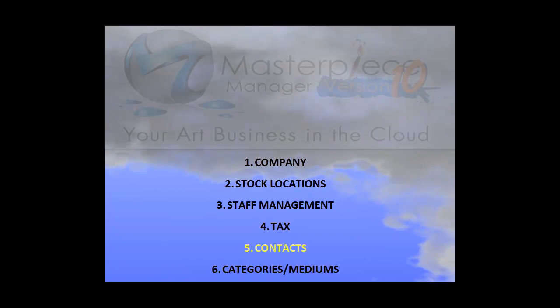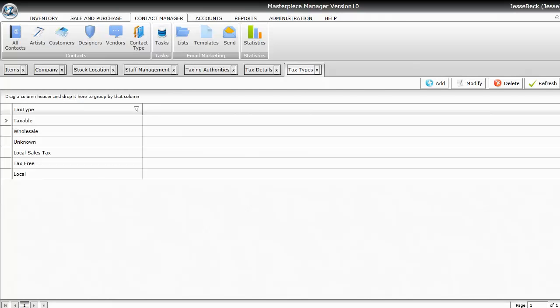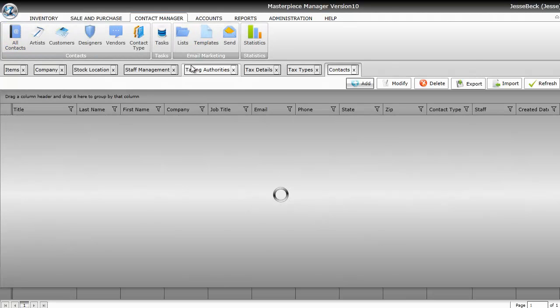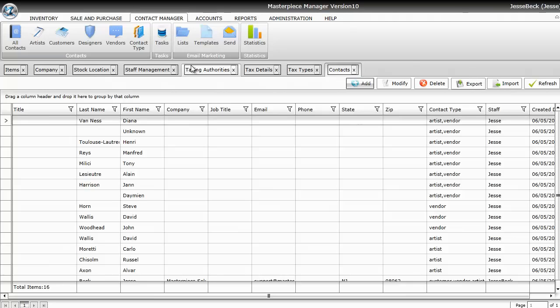Another initial thing you'll want to do is enter your contacts. To enter your contacts, click on the Contact Manager tab and then click on All Contacts. So all your contacts go into the Contact Management module, such as your artist, your vendors, your customers, your galleries, or any other special contacts that you have in the system.